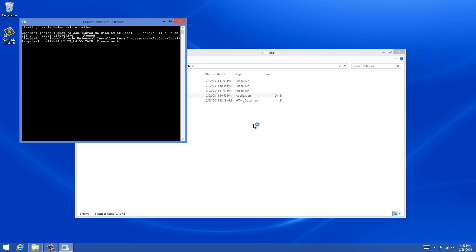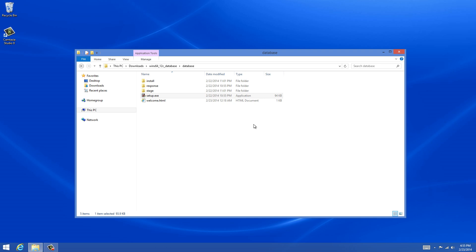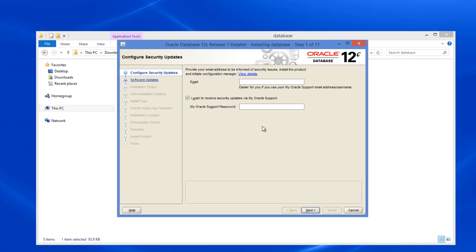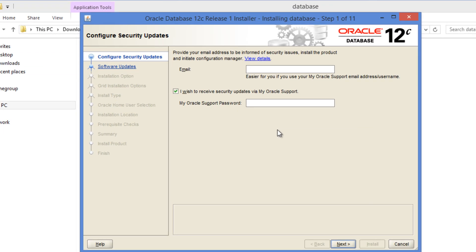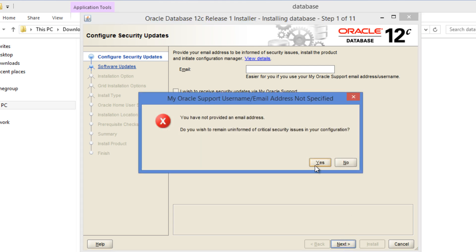So it's starting Oracle Universal Installer which does some preliminary checks and invokes Oracle installation module. The first screen gives us an option to enter our email address so that if we want to receive any security updates, Oracle would use that email address and send the information. I'm going to skip that because I'm using this database for educational and demonstration purpose only.